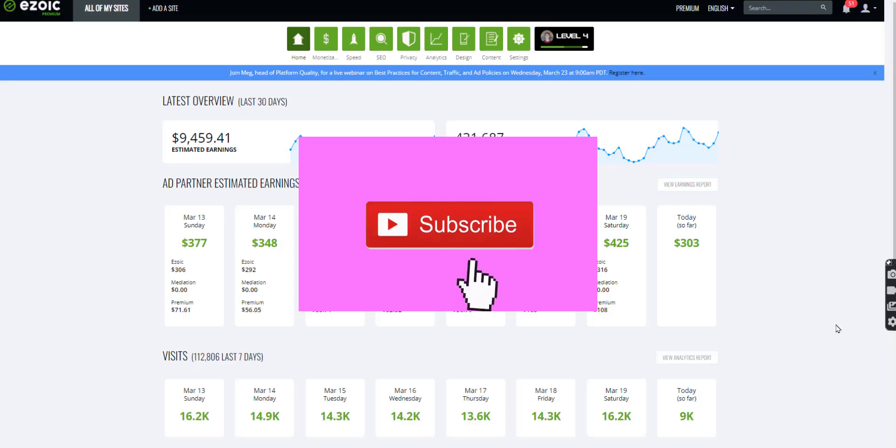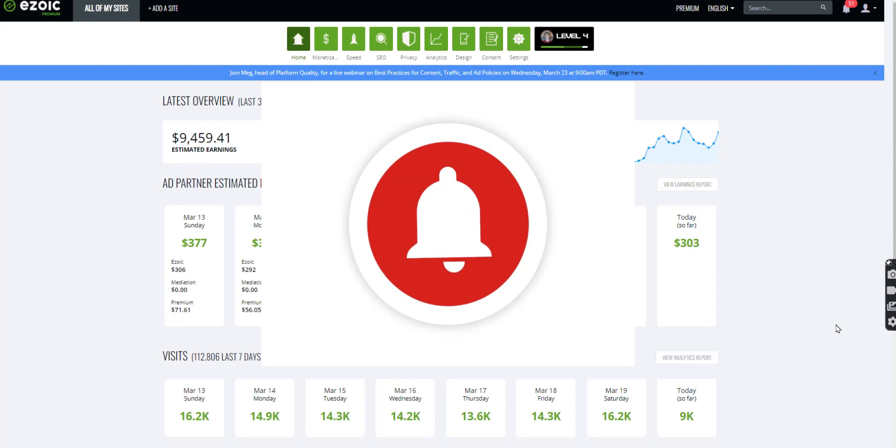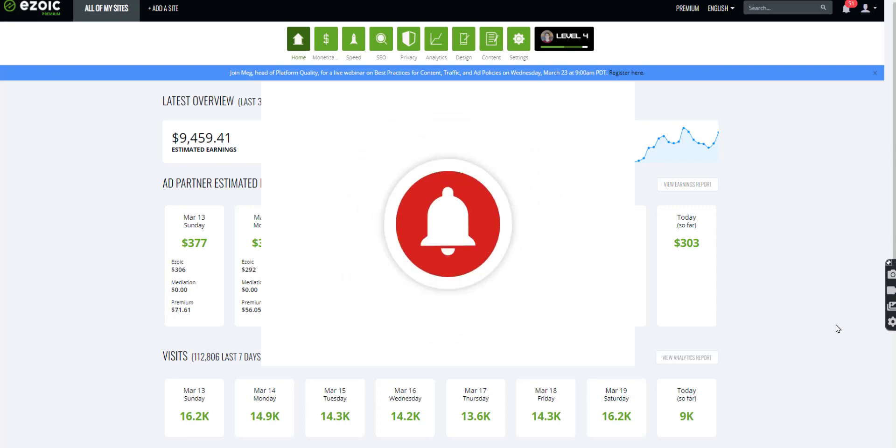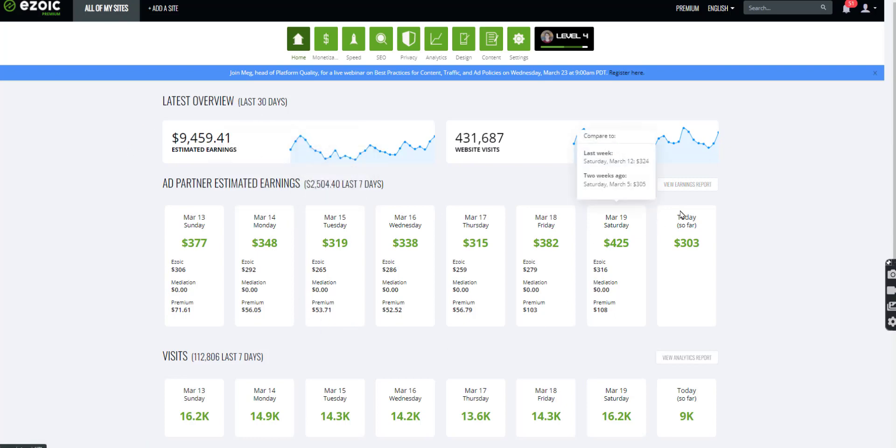Hello, thank you for tuning in. I would like to show you that you can make a full time income blogging or managing niche websites. So as you can see, this is my dashboard on Ezoic.